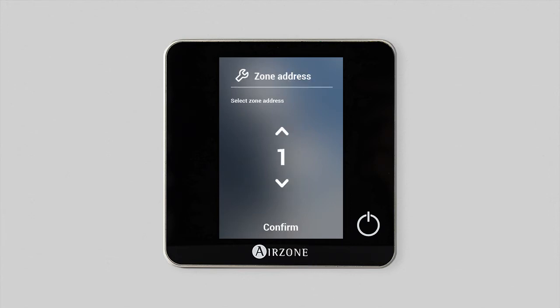The zone address corresponds to the number of the damper associated with the thermostat. Use the arrows to select the zone address and confirm.